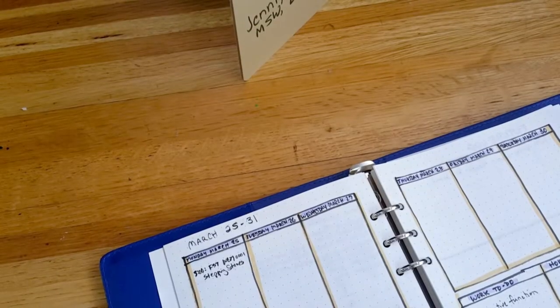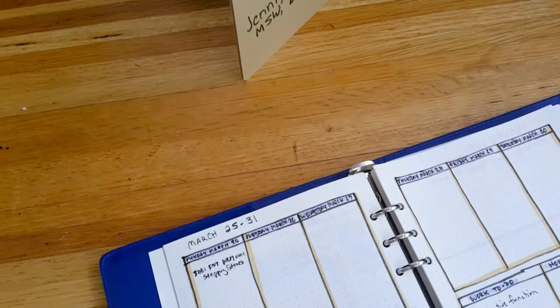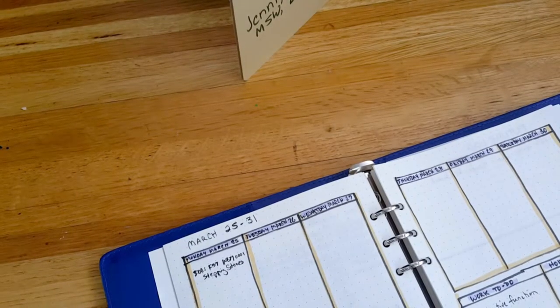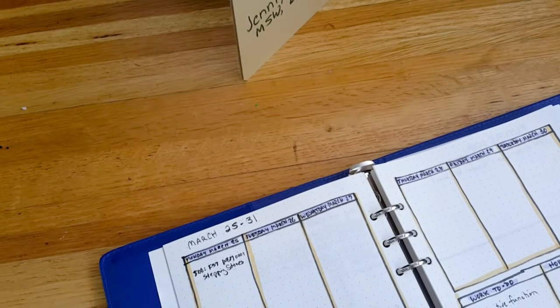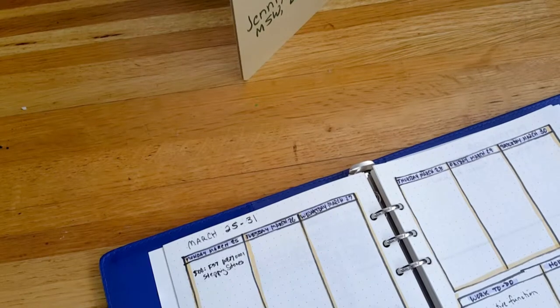Hello everyone. Welcome to Out of My Mind by Jennifer Lyles, MSW, LCSW. I go by Jenny.